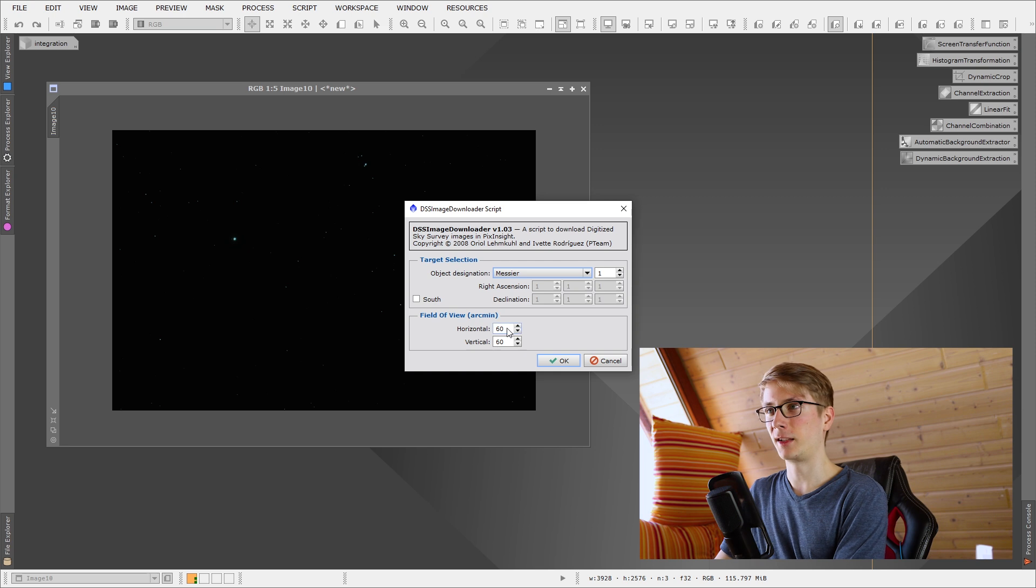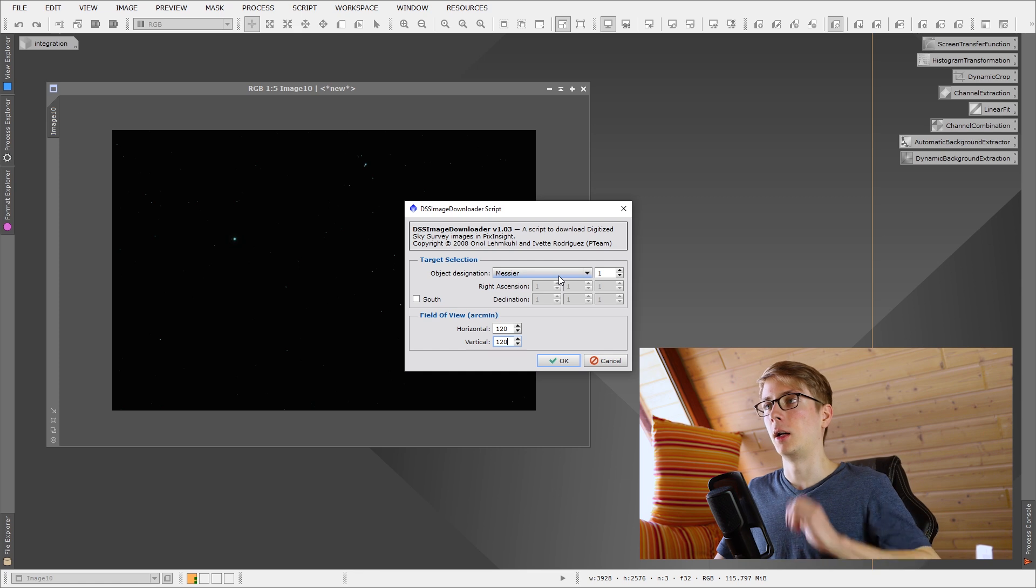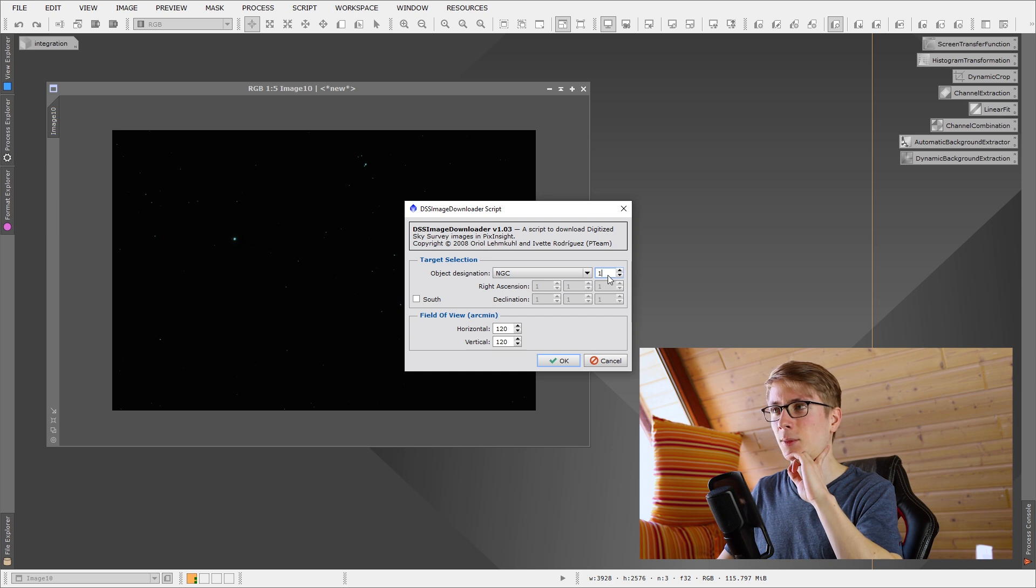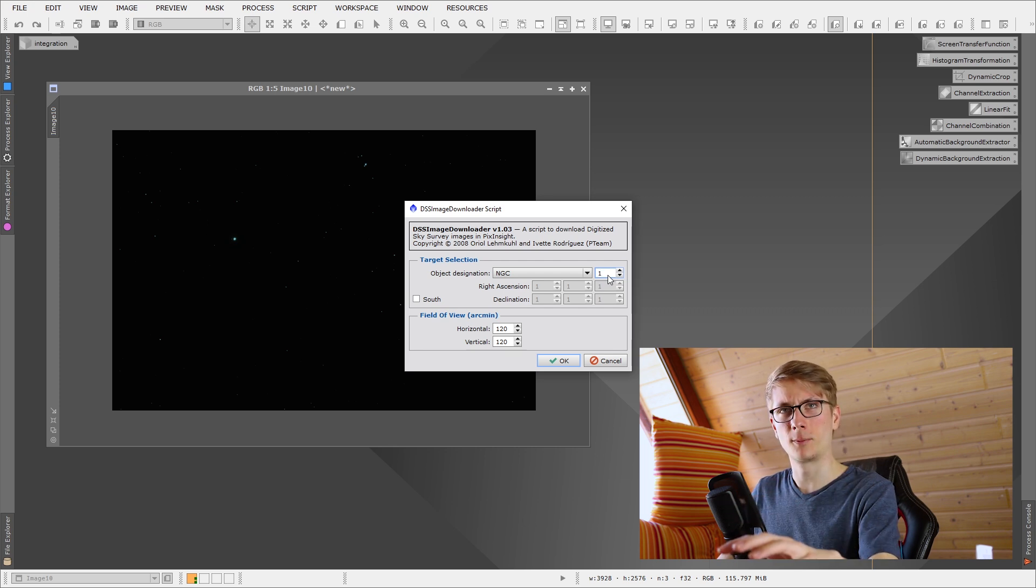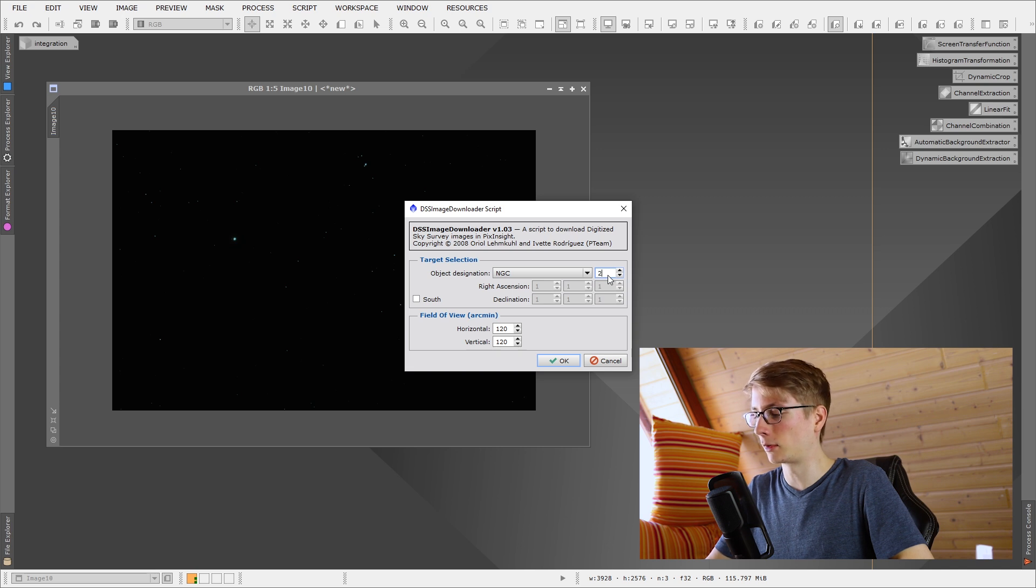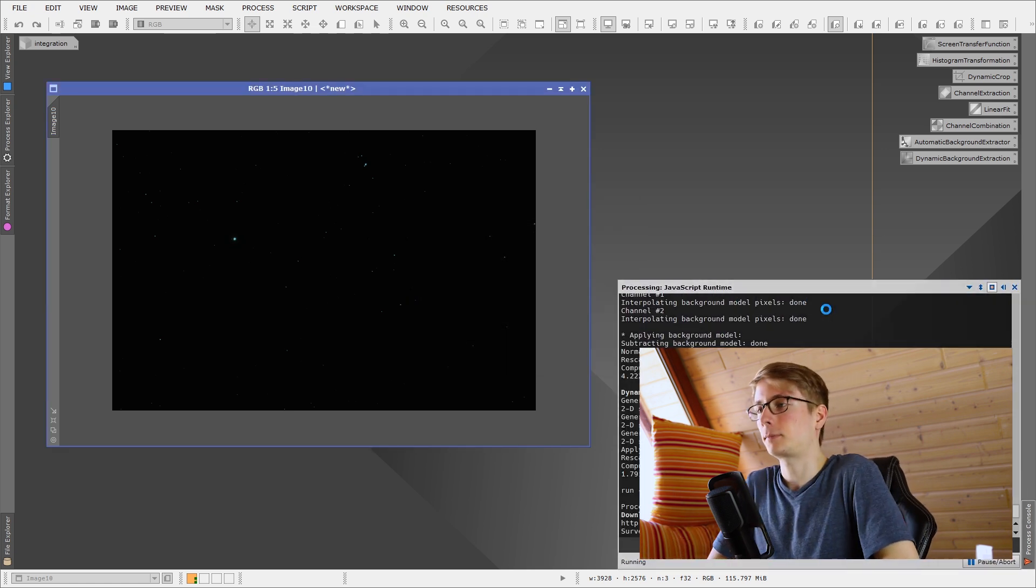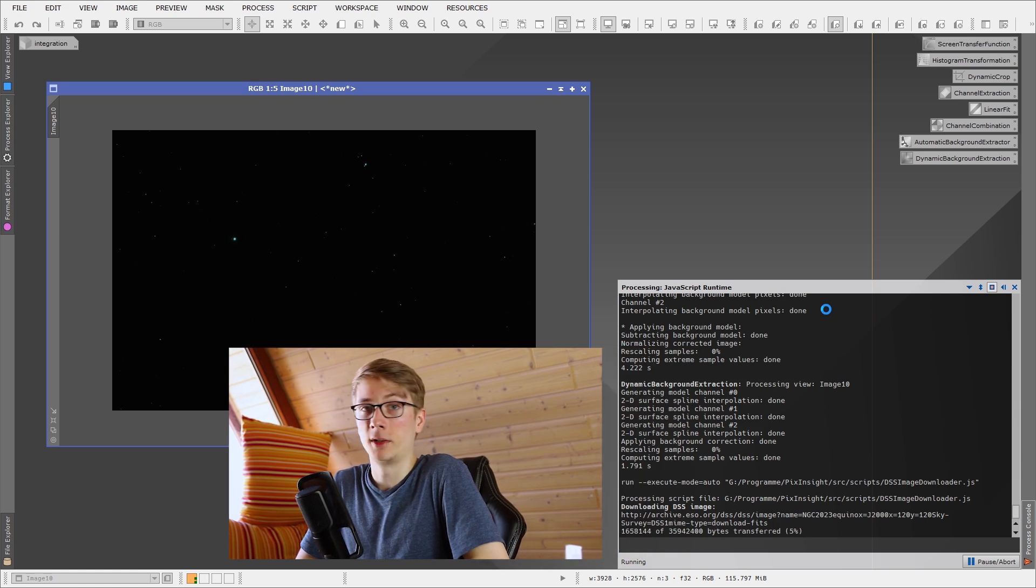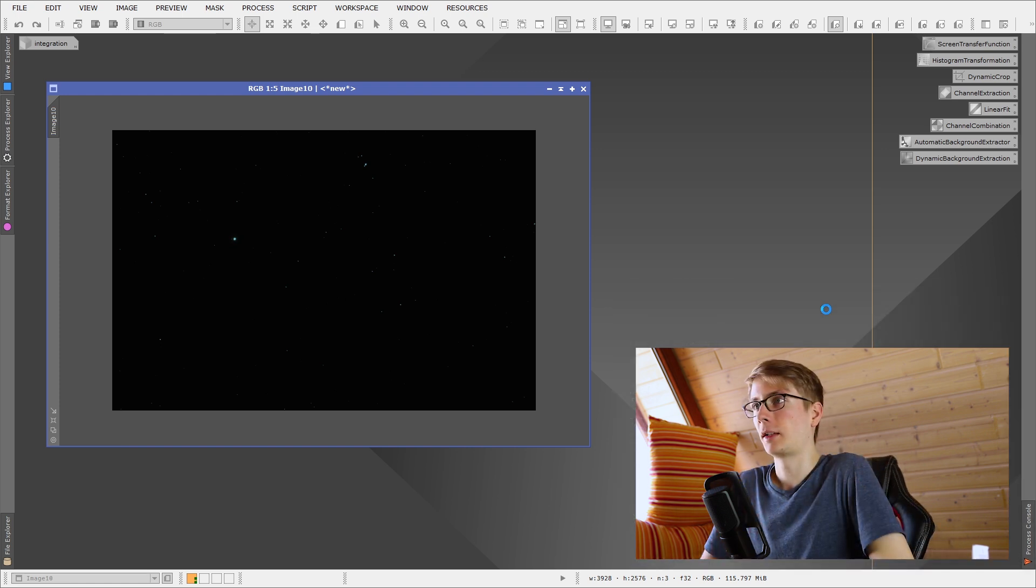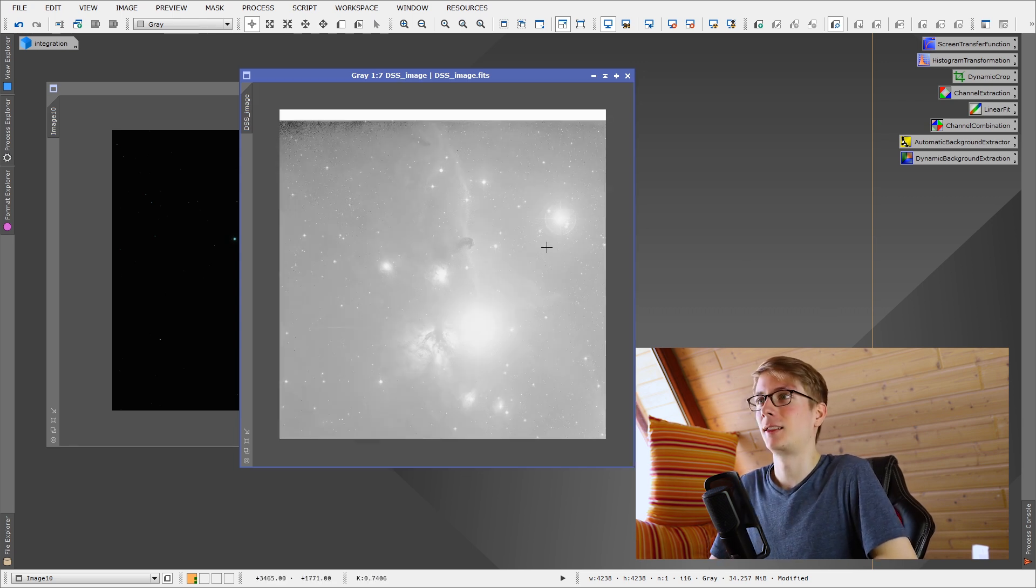Now the maximum size you can download is 120 arcminutes. I will choose the Horsehead itself doesn't have a Messier or NGC number, but this small, the small reflection nebula below it has it. It's not a dark nebula. I don't know how it's called. I know that the NGC number is 20, 23, I hope so. Let's click OK and you will see in the bottom right, it's gonna download this file. And let's wait until that's done. And it's done. Now scientific data is not pretty. It's helpful, but it's not pretty. So let's get this. Let's make this a bit prettier.